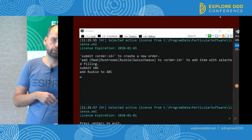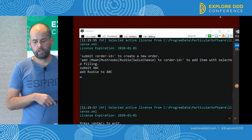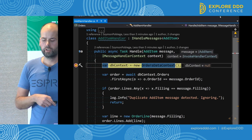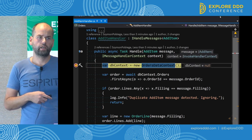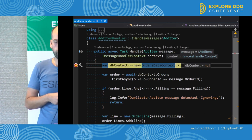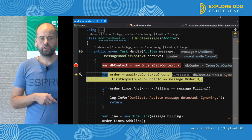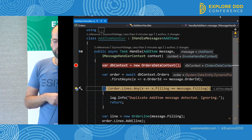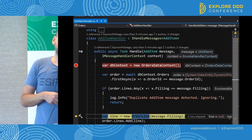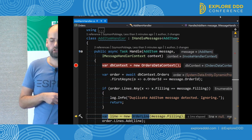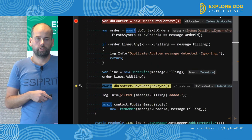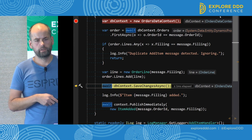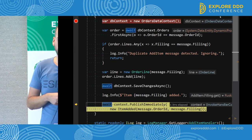That's ruski pierogi — sort of meat and cheese. They added this type of filling to their order and executed the message handler code to see what happens. There are no duplicates. There is a single copy of that message being processed. So we skip over the duplicate detection code, execute the business logic — we add an item to the order — and try to store the data in the database. So far so good.